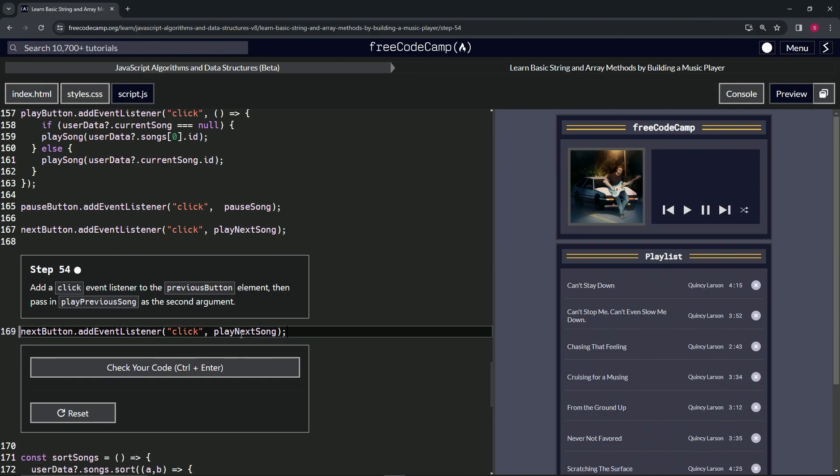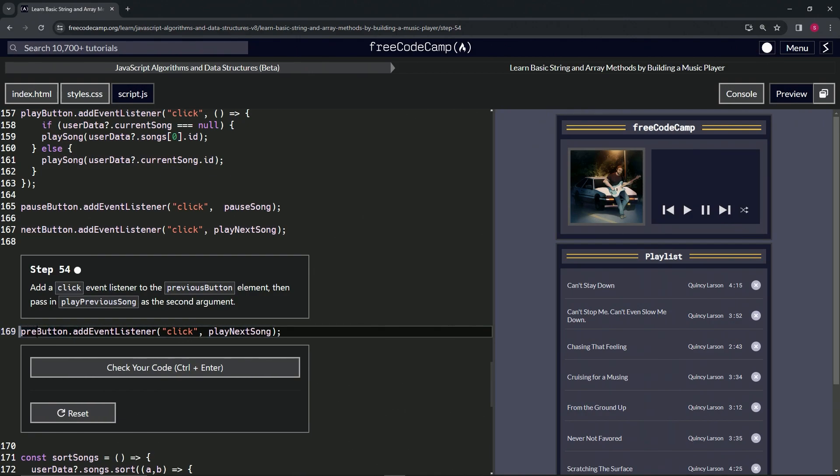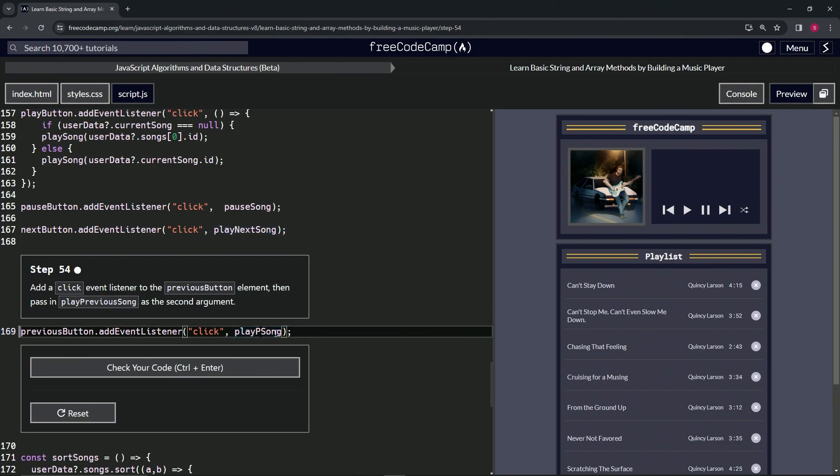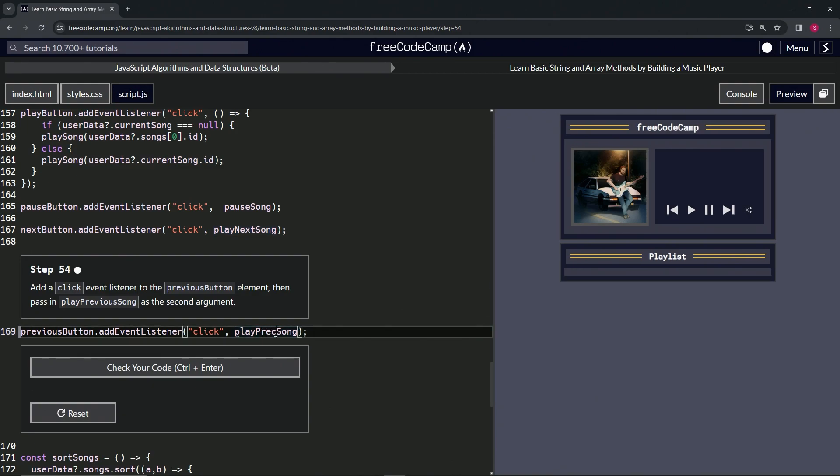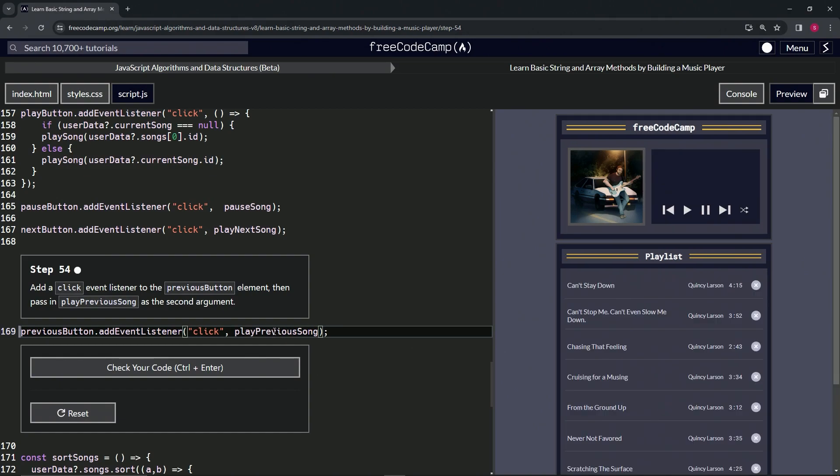And then we'll change this next button to previous button. All right, so previous. And then we'll change this play next song to play previous song. All right, so previous, precious—nope, that's not how we spell it. That's not how we spell it. Previous, there we go.